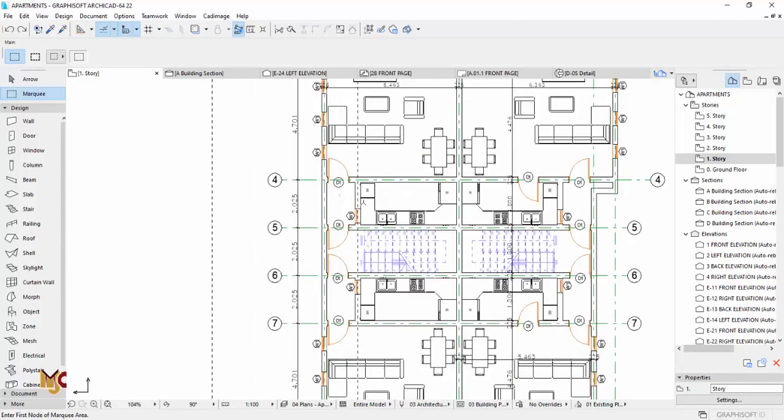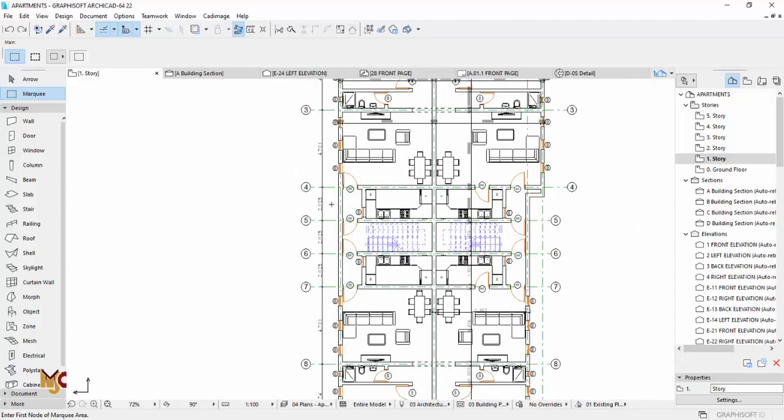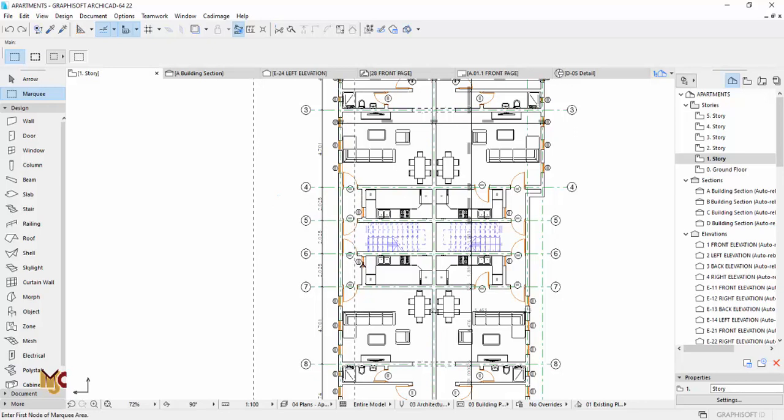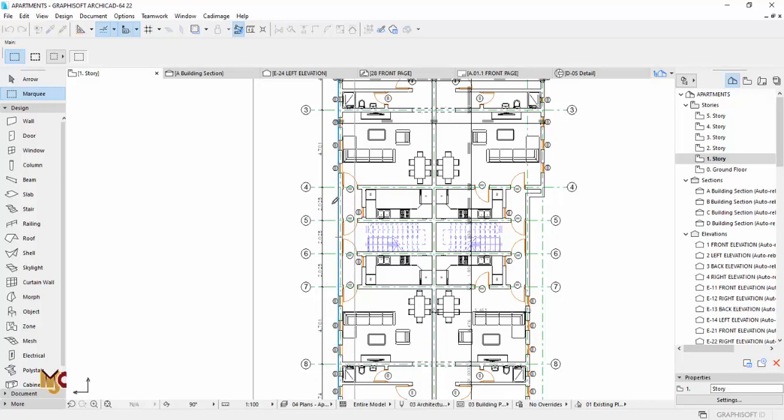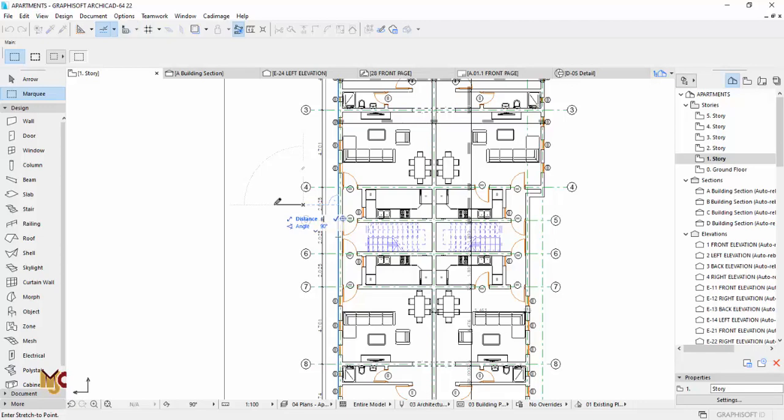So we are going to move that marquee away from this wall. You're going to press Control H, and then you click and drag to the point you want, which is let's say we want 600 millimeters.